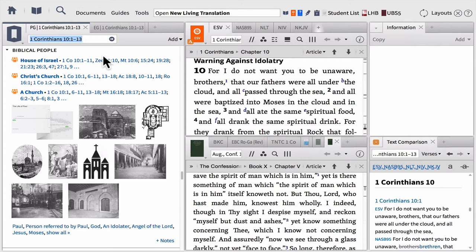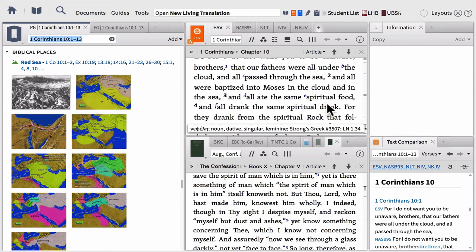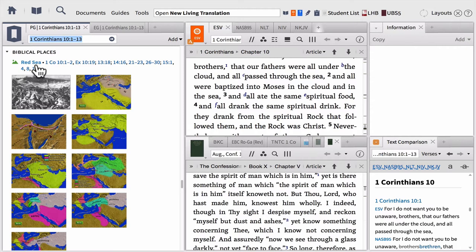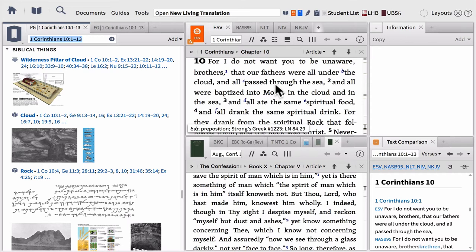After Biblical People, we have Biblical Places — same thing. Imagine reading 1 Corinthians 10 and not knowing anything about the Old Testament. What sea is Paul talking about? Simply click Red Sea, and a Fact Book article will be opened up where you can find maps and articles and understand what that's all about. There's also a discussion about how they were all under the cloud — if you're not familiar with the pillar of cloud that led them out of Egypt, simply click on it in the passage guide and a Fact Book article will open where you can read those articles and find those passages to understand the context.